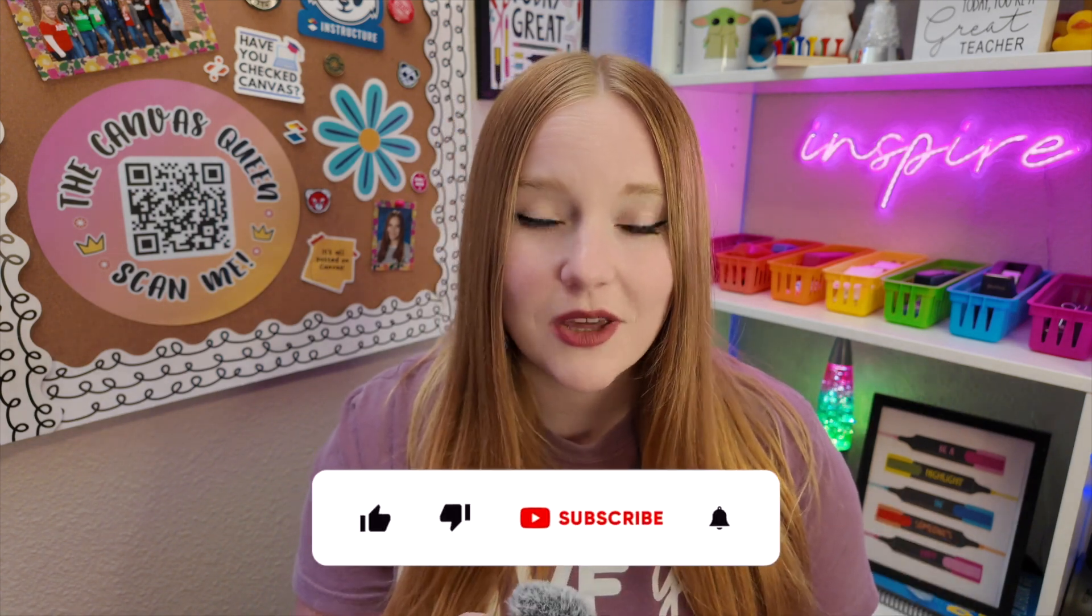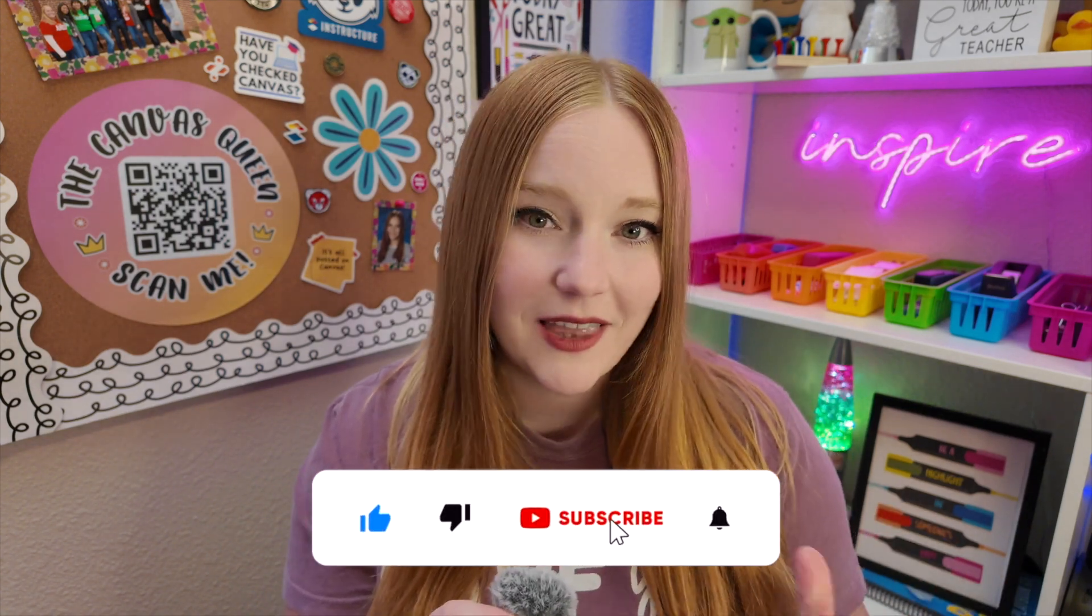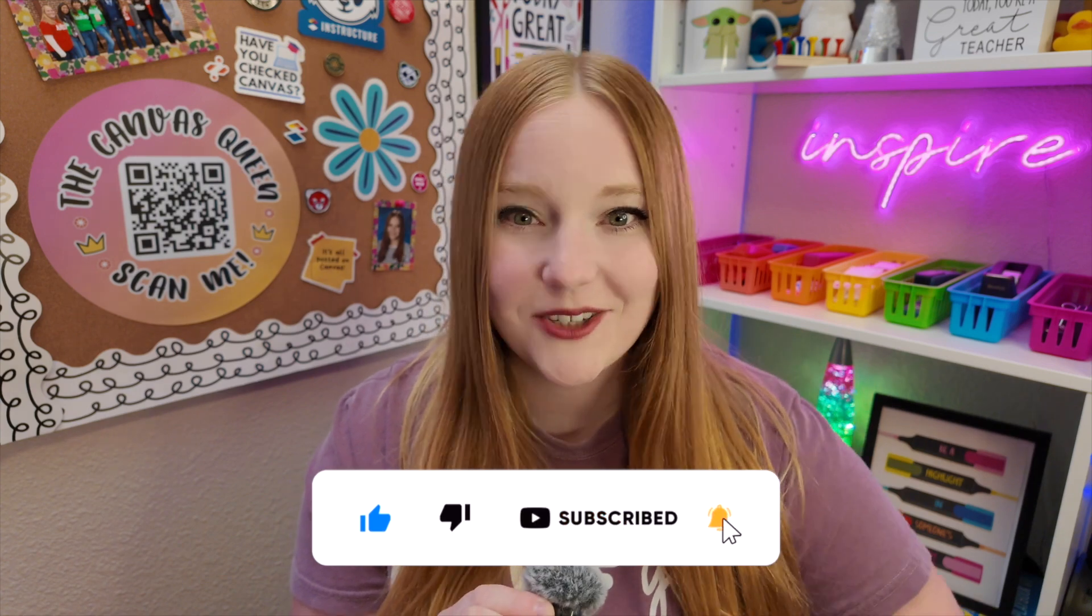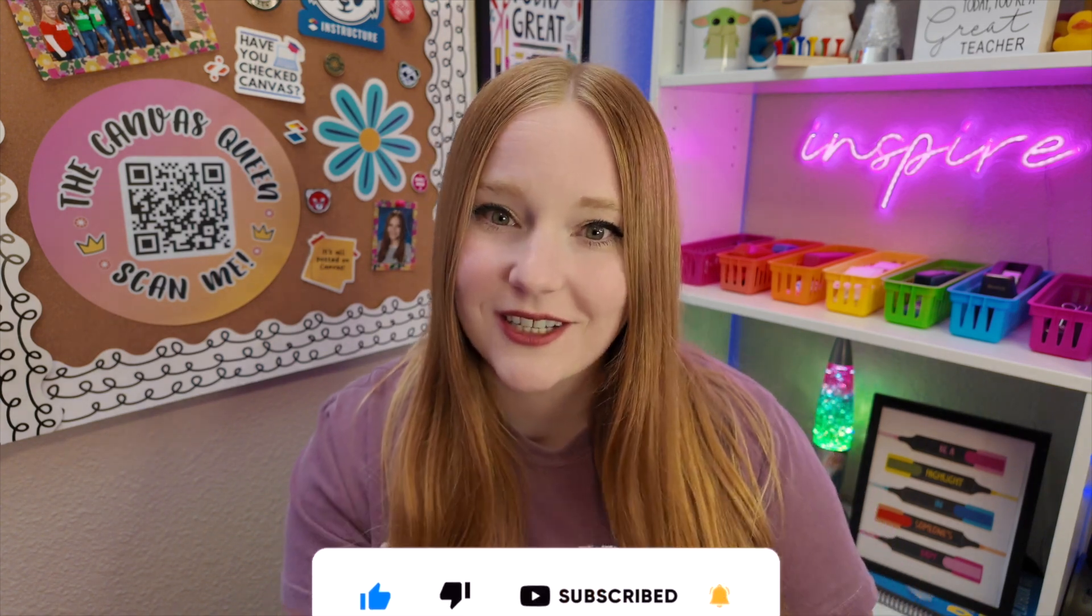Thank you guys so much for watching. I really hope you enjoyed this video and learned how to use studio within your classroom. If you have any questions about studio, feel free to leave them in the comments of this video below. Also, if you haven't already subscribed, I would greatly appreciate if you'd hit that subscribe button, like this video and stay tuned for more canvas content.